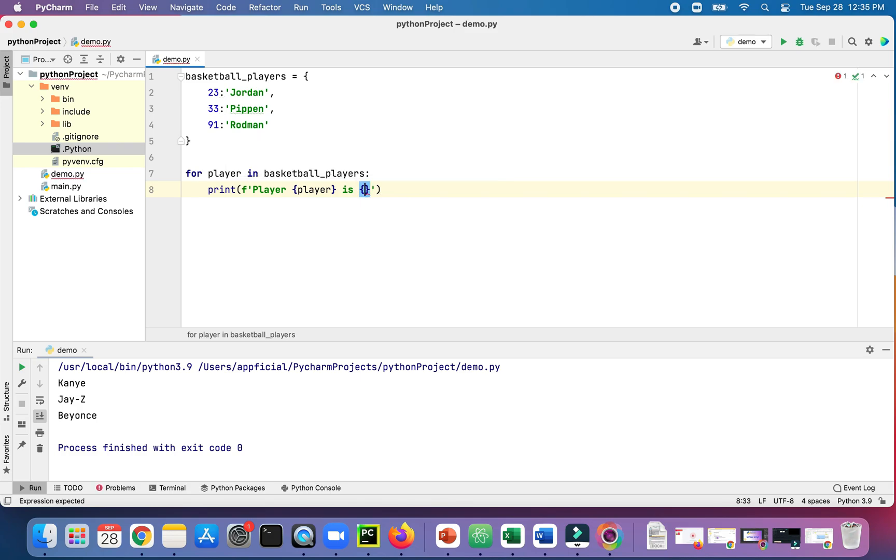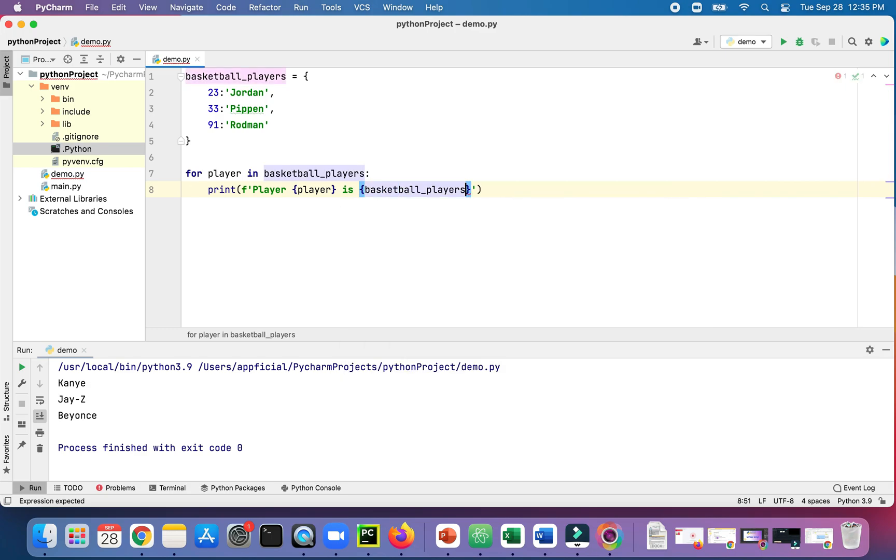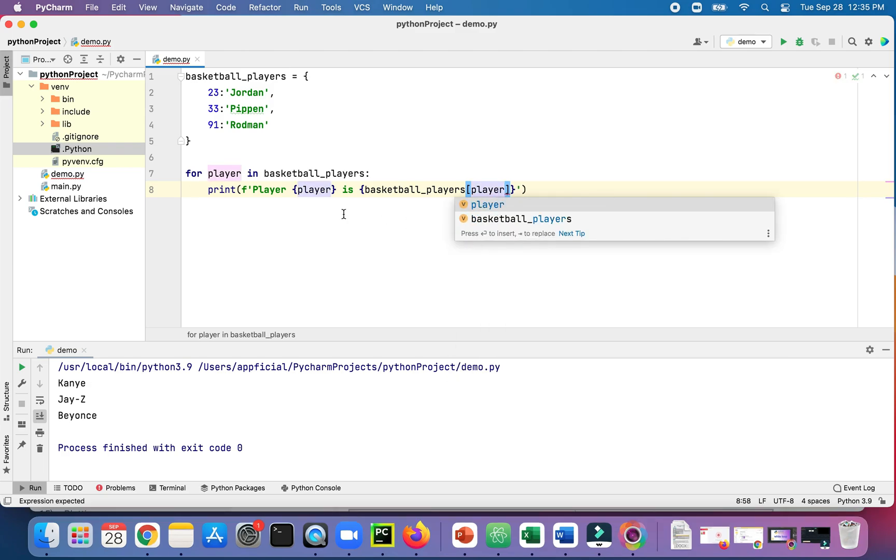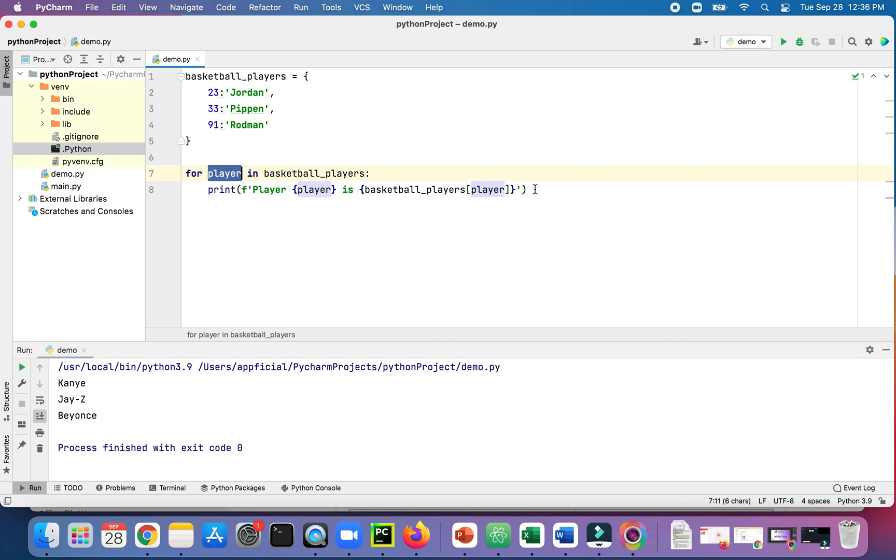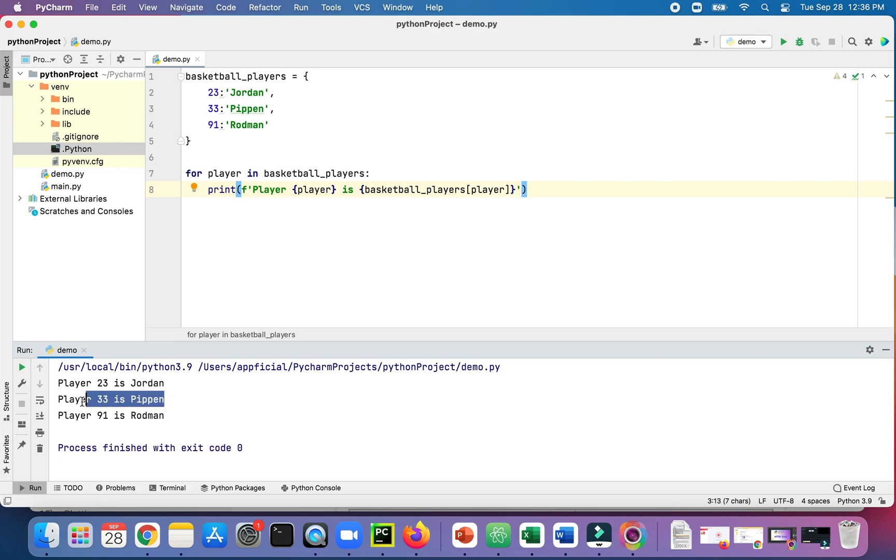And then in here I want to print out the name of the basketball player. So let's write the name of the dictionary and pass in the index, which is going to be the key value player, which is what we're getting from right here. Let's see if that works. All right, so here we go. Player 23 is Jordan, Player 33 is Pippen, Player 91 is Rodman.